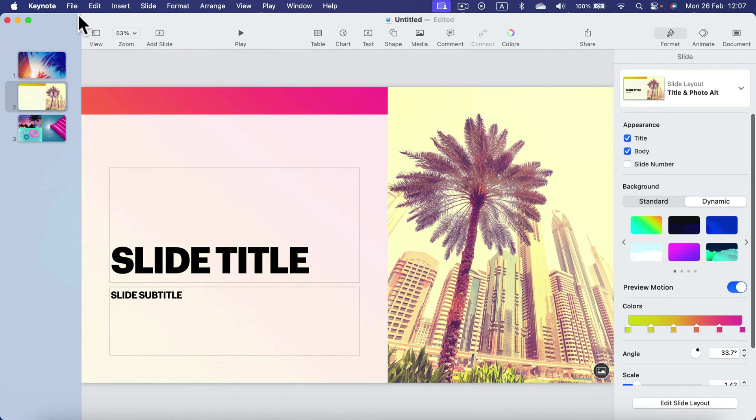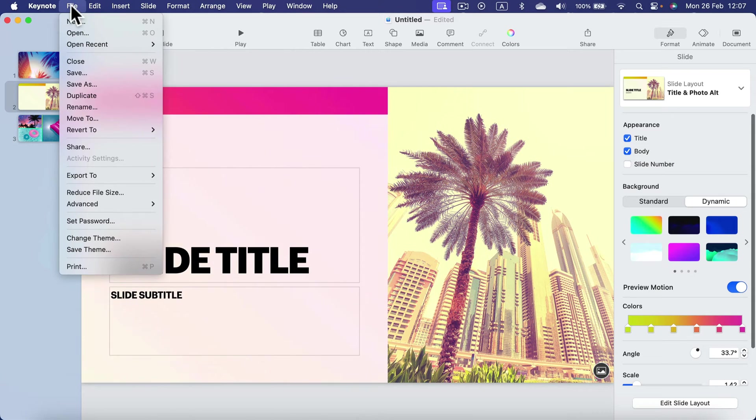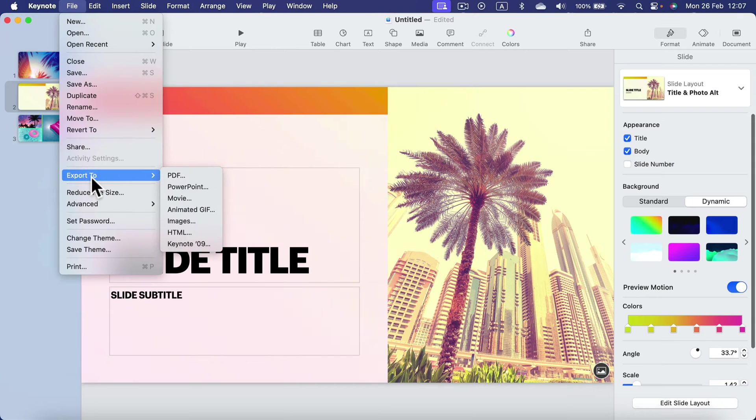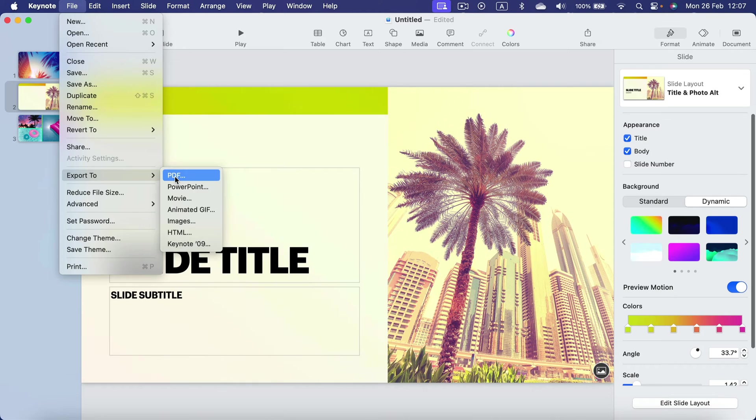Click File at the top menu and instead of going for Save, go to the Export To section and select PDF.